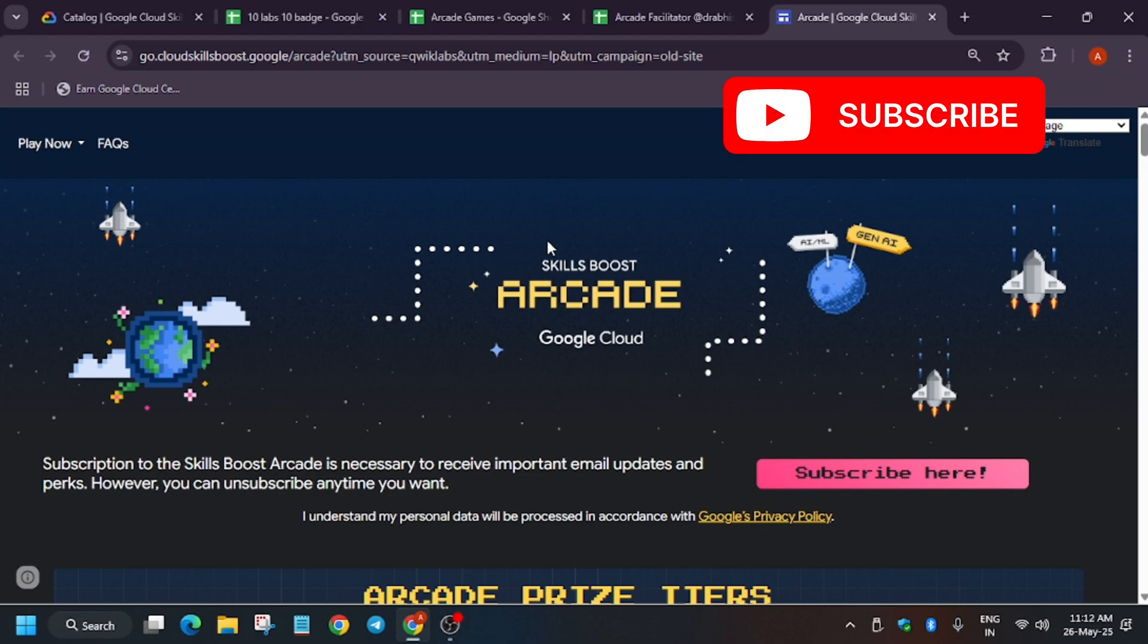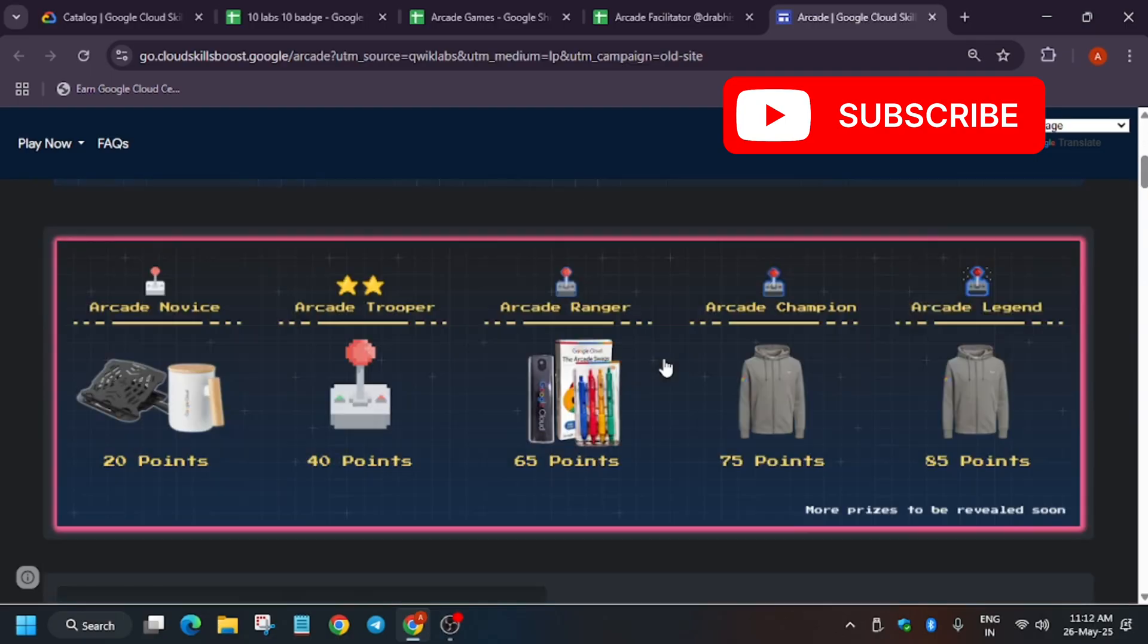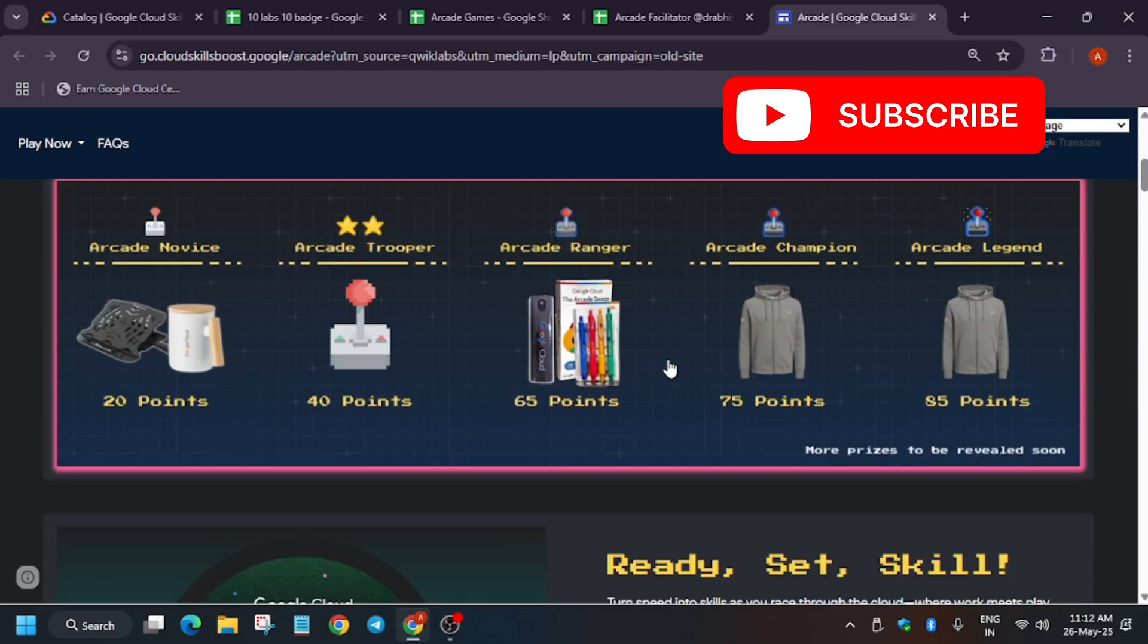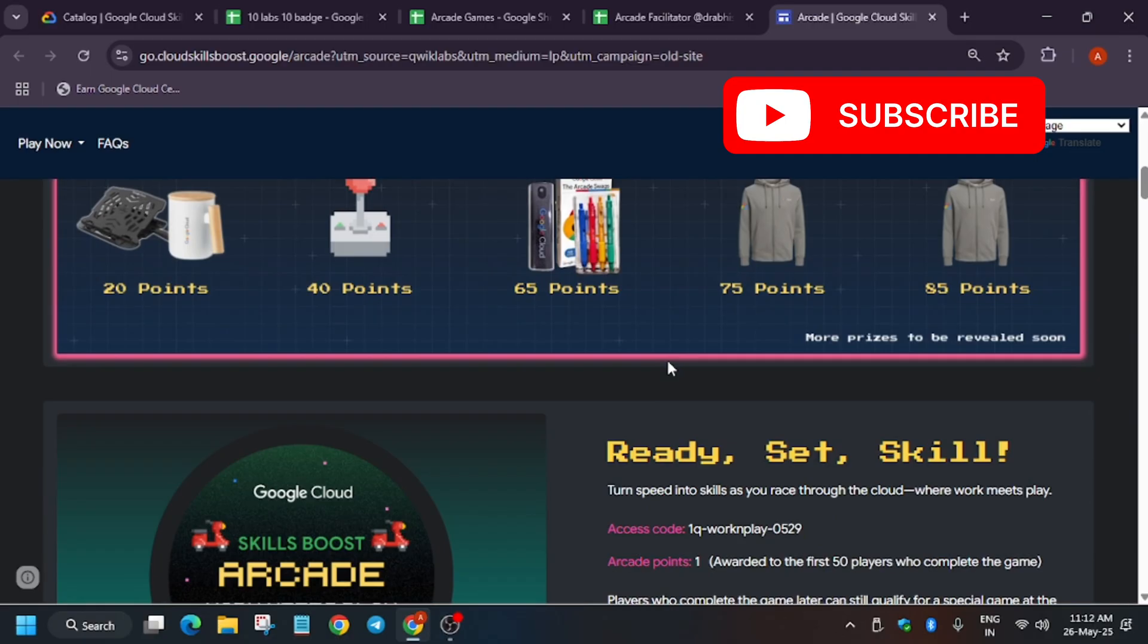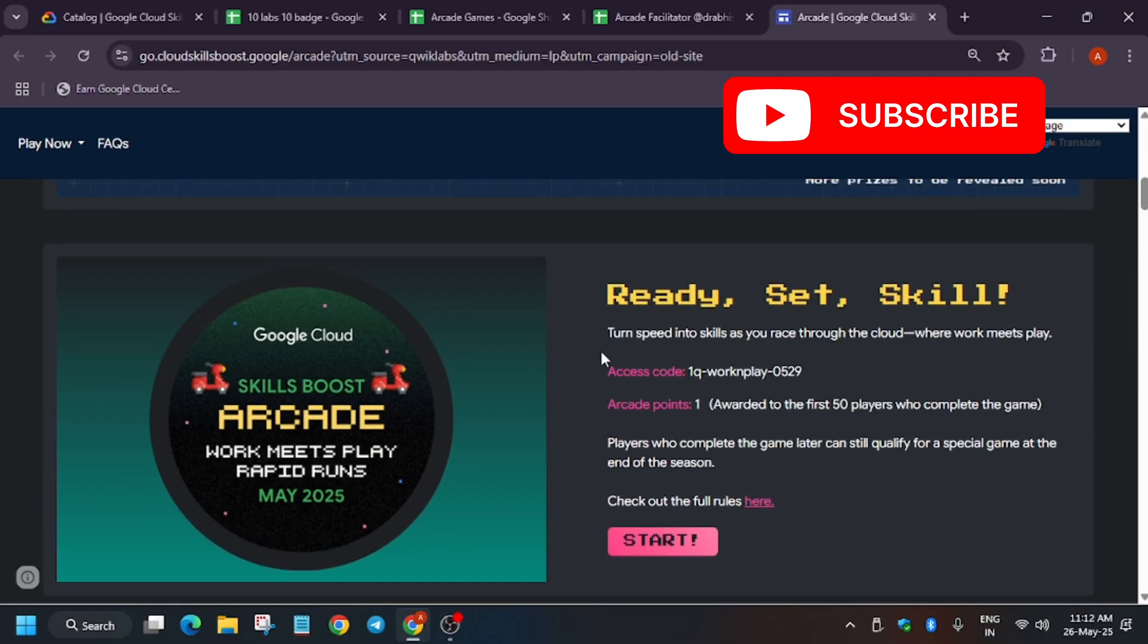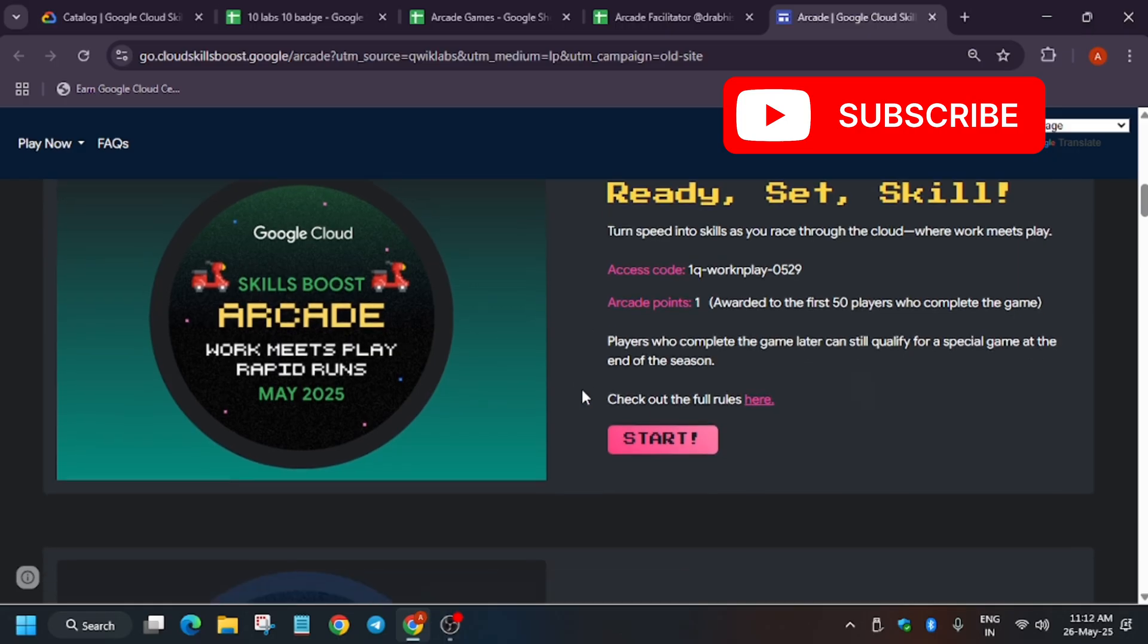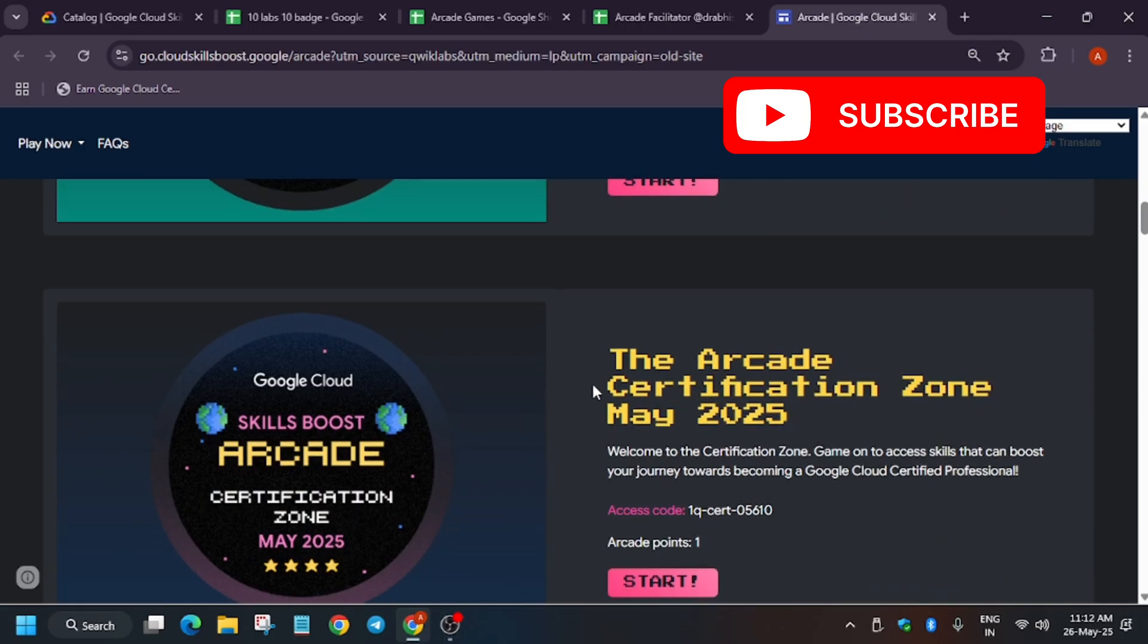Hello guys, welcome back to the channel. In this video we'll cover the Arcade program basic May month round. If you haven't started participating in the Arcade program, do participate to win exciting Google Cloud goodies. First of all, if you're new to this channel, like the video and subscribe for more such amazing videos.